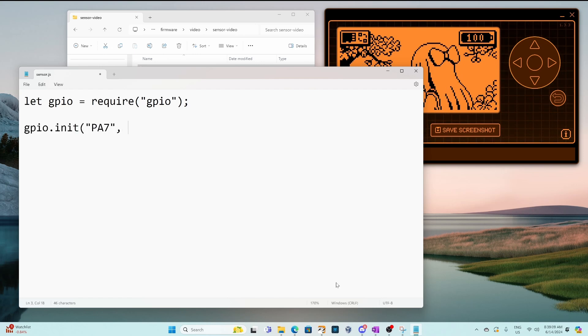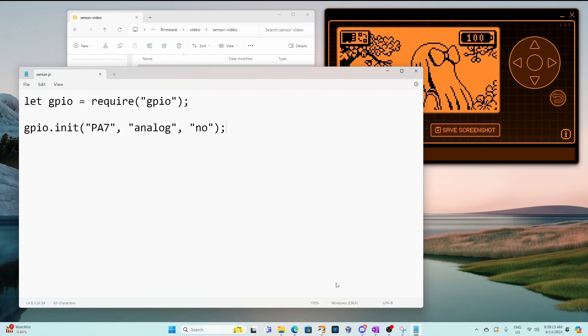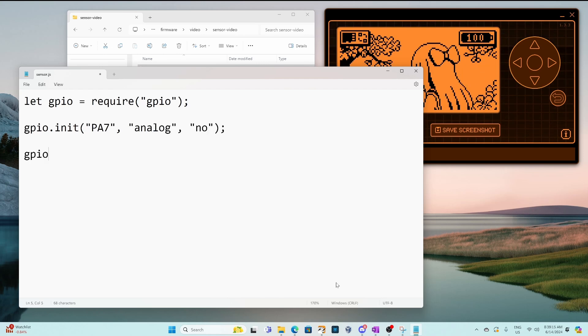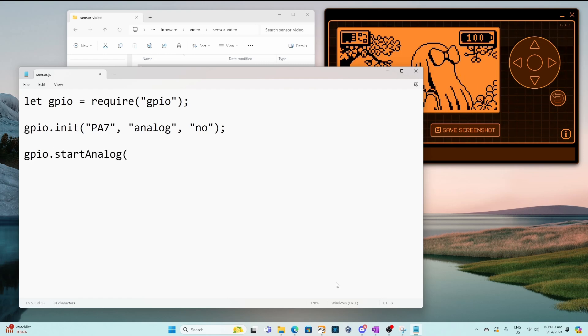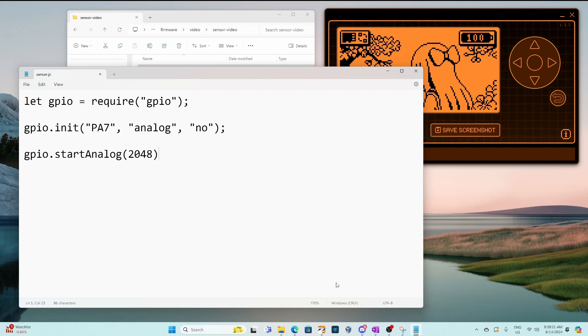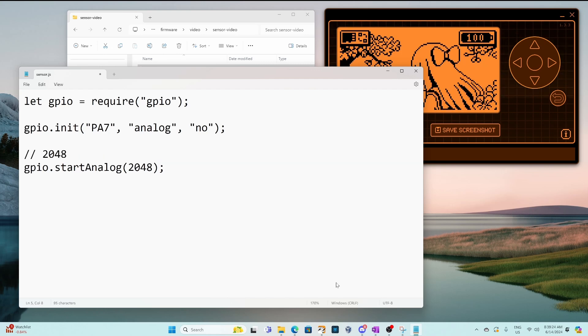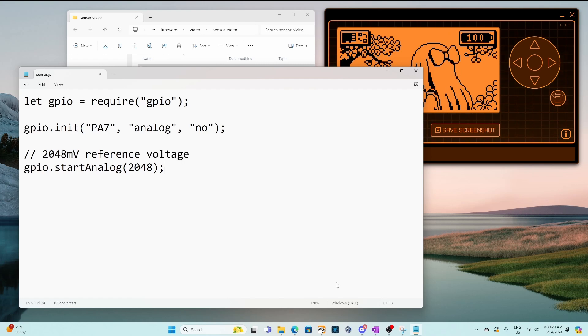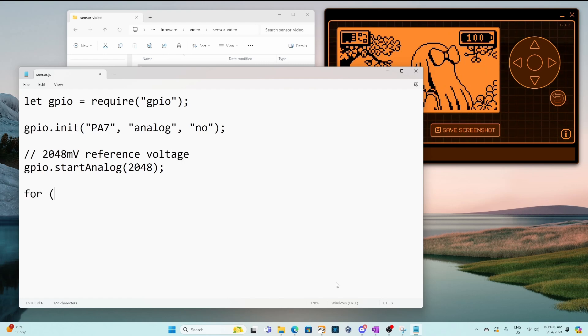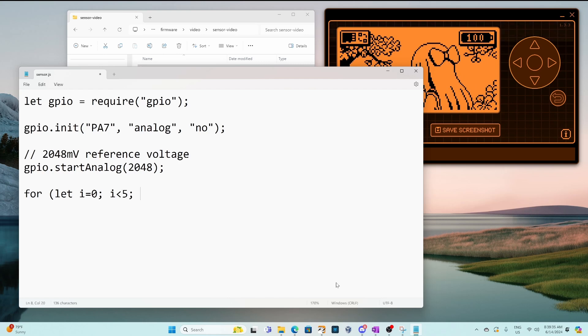The first method we'll call is init. We'll pass pin PA7. Then we want to use analog and no pull-up resistors. Next we want to use GPIO start analog and we'll use a reference voltage of 2048 millivolts which is about 2 volts. That means our input shouldn't exceed this reference voltage. You could also use 2500 if you'd like.